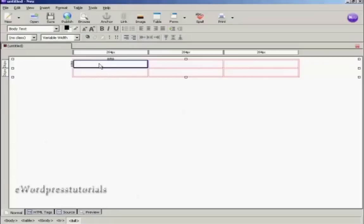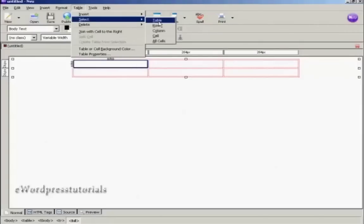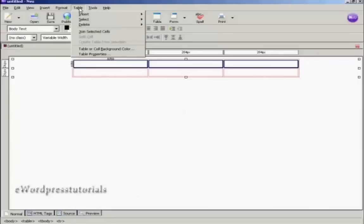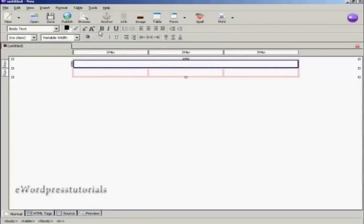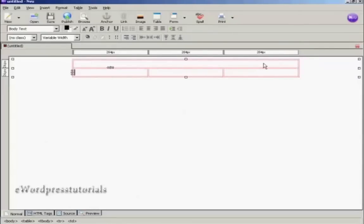To put in my headline, I need to get all these columns joined together. So I'm going to come up here to Table, Select, and Row. You can see we've now selected all of the columns in this top row. Then again, Table and Join Selected Cells. And there we go — we now have the entire top part of this table as one giant area.